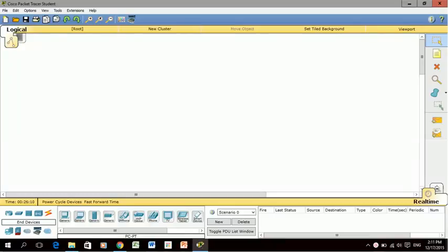Alright, this is video number four and this is selecting devices in Packet Tracer. In this video I'm going to show you how to choose the devices that you'll need to use for this semester or for any assignments.